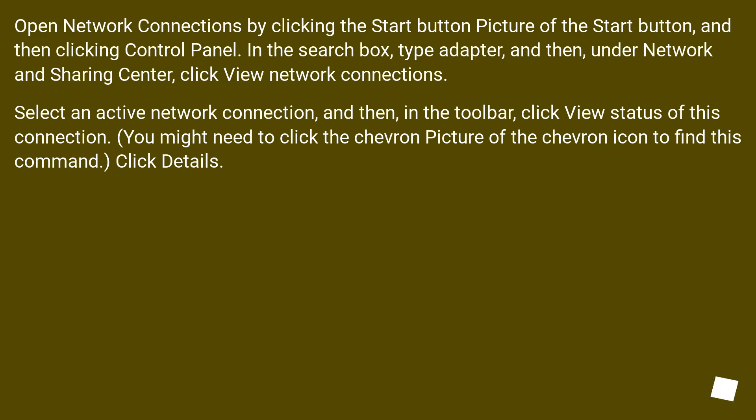Select an active network connection, and then in the toolbar, click view status of this connection. You might need to click the chevron to find this command. Click details.